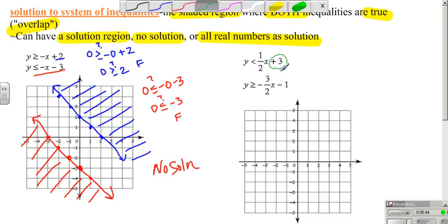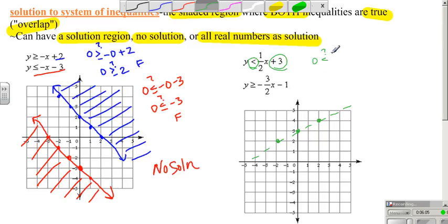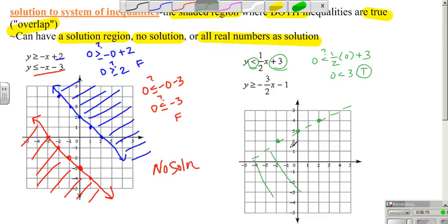Now let's look at this example. The y-intercept is positive 3, slope is up 1, right 2. Since the inequality is less than, I have a dashed line. I test (0, 0): is 0 less than one-half times 0 plus 3? Is 0 less than 3? That's true, so I shade the side that includes (0, 0).